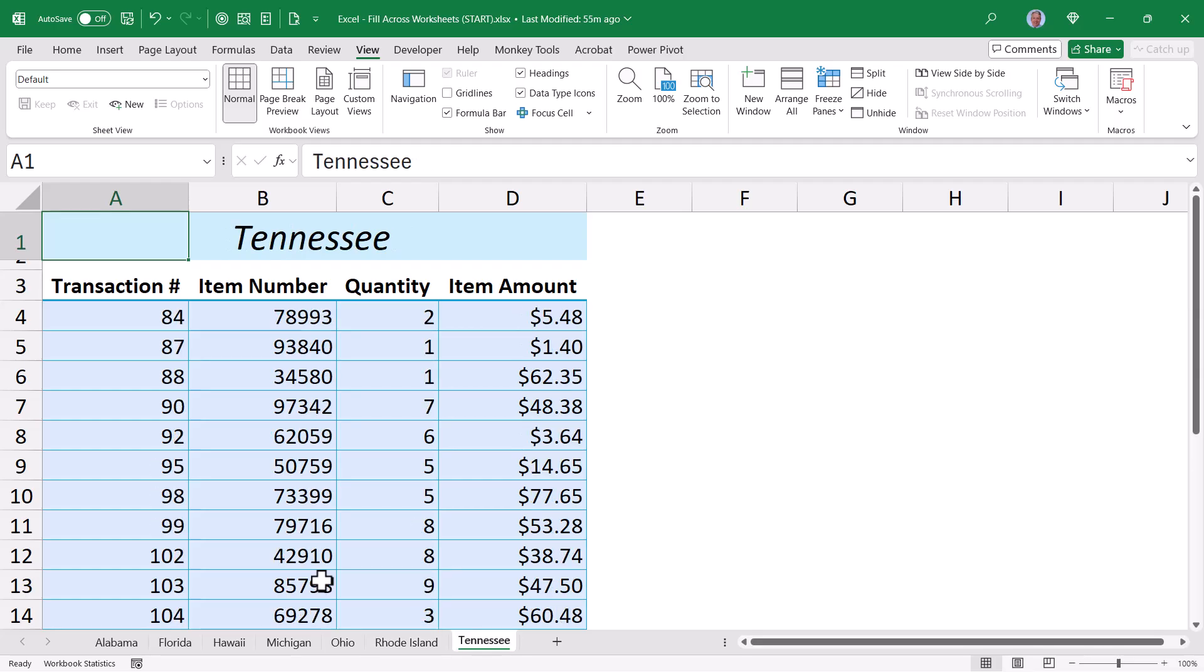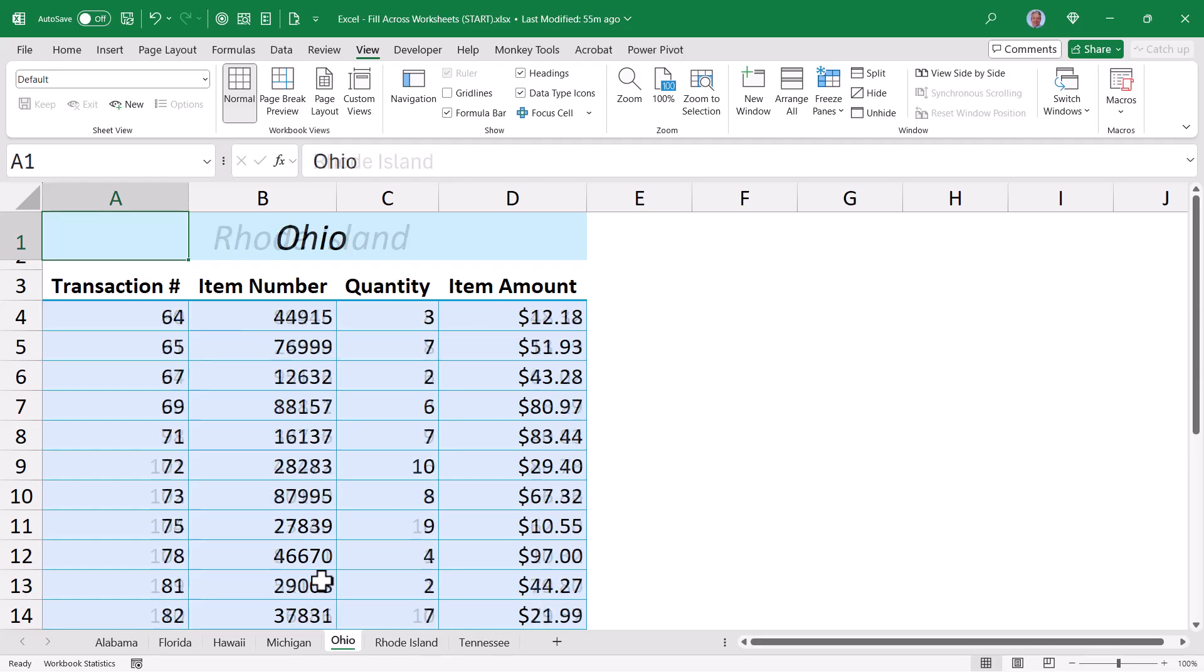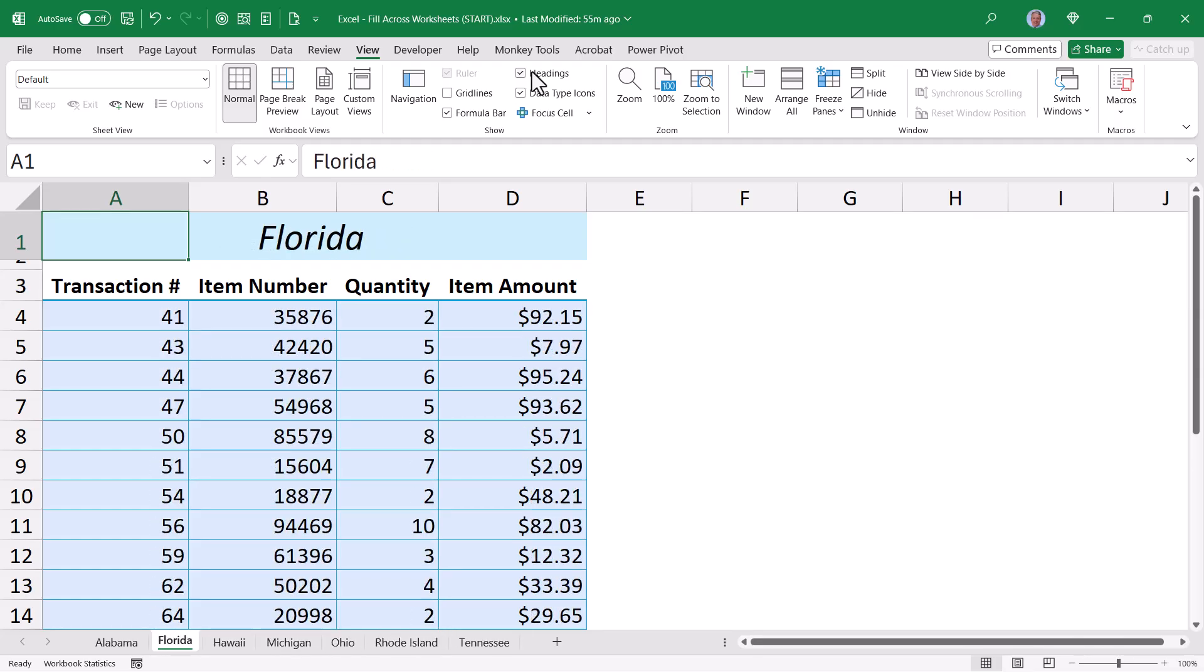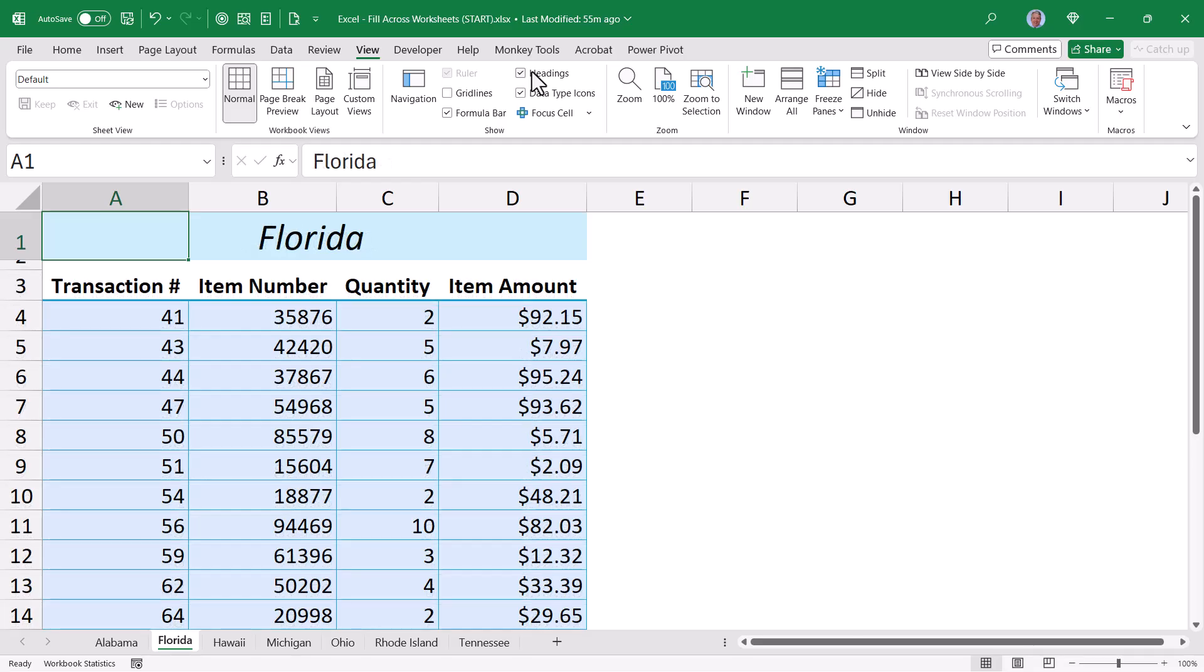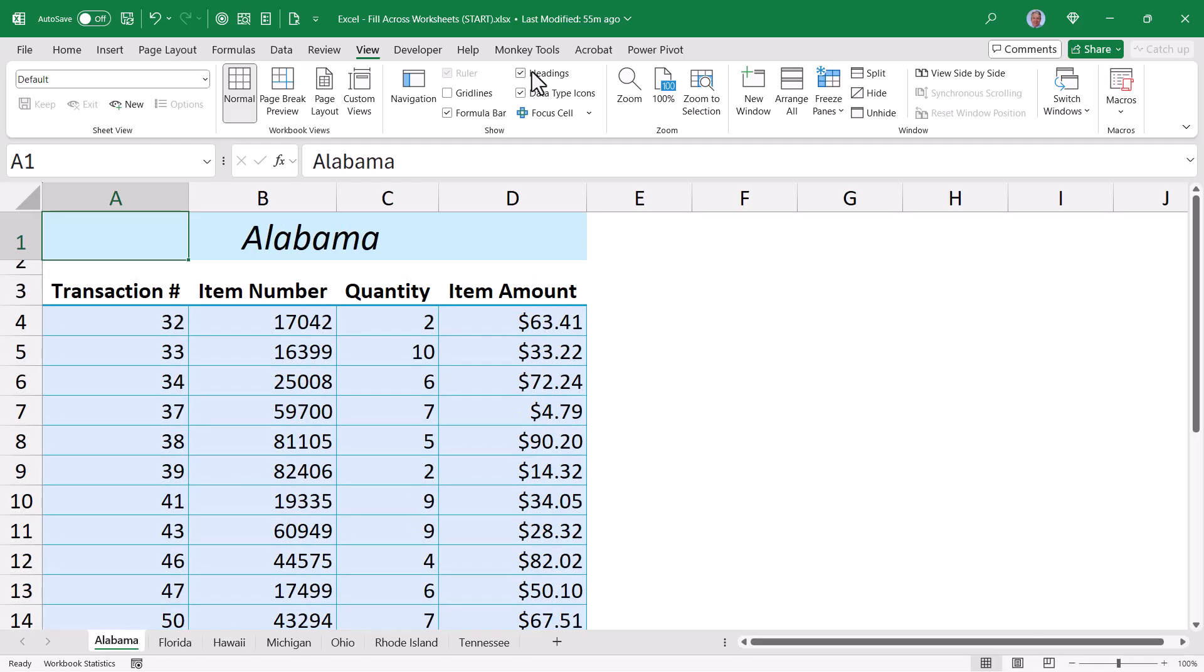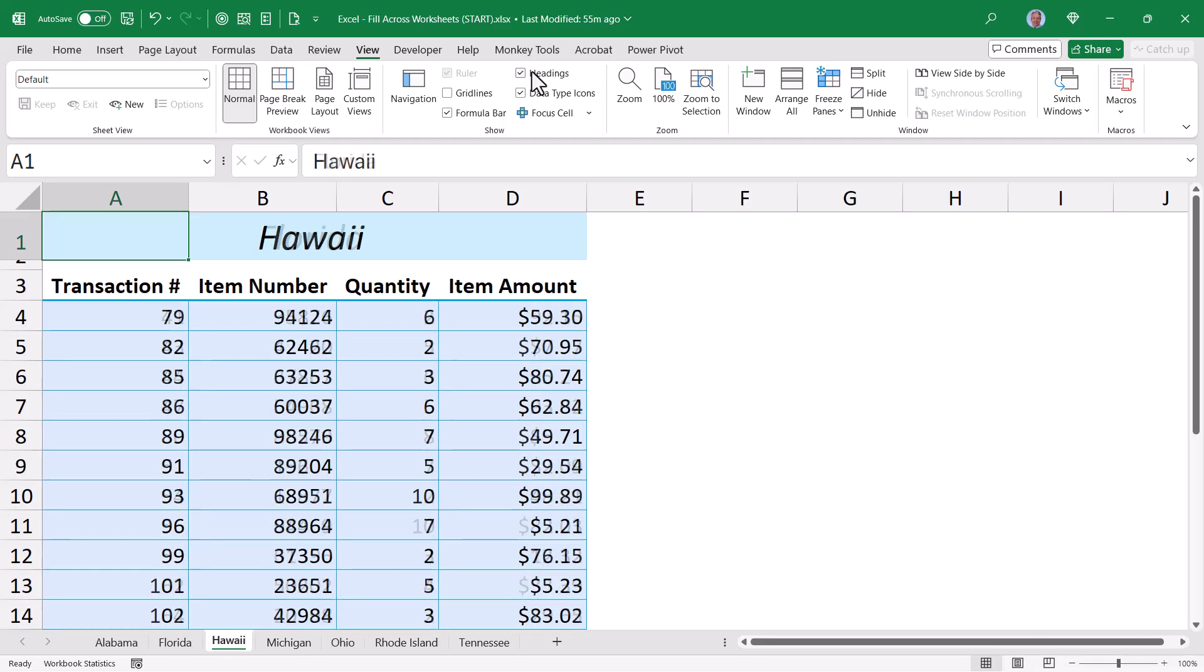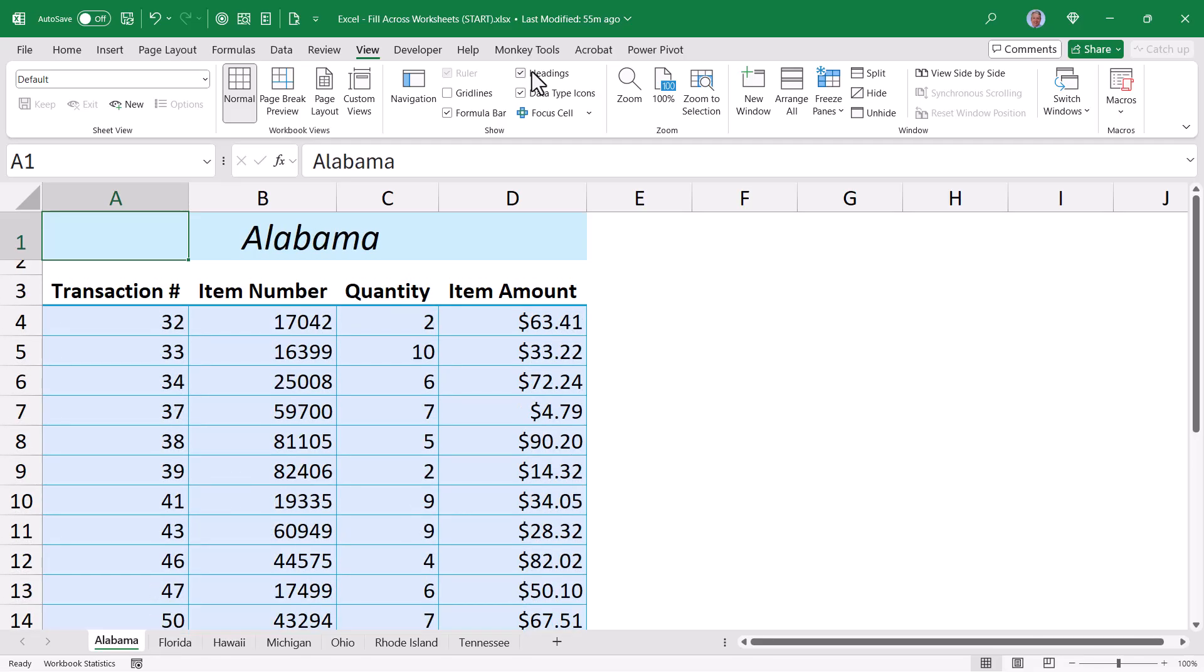Now the only thing I could really argue with this particular method is that the row height for the first sheet and all the other sheets don't match. I was just guessing. Well, let's do this precisely.